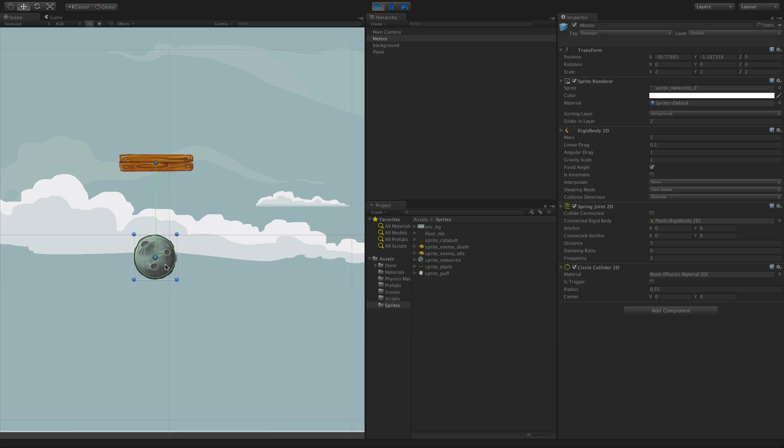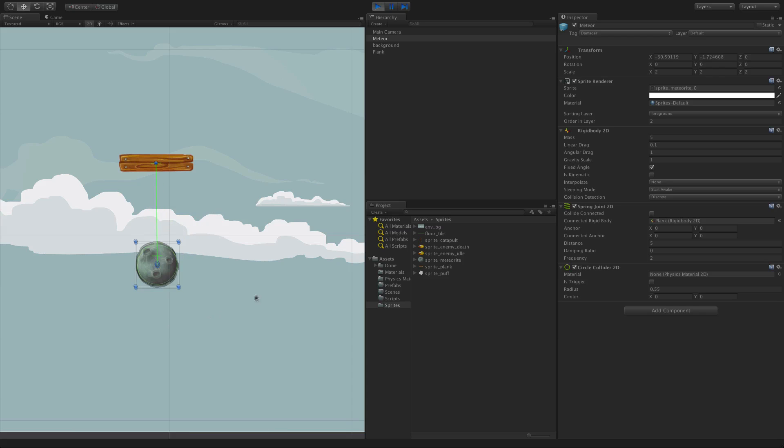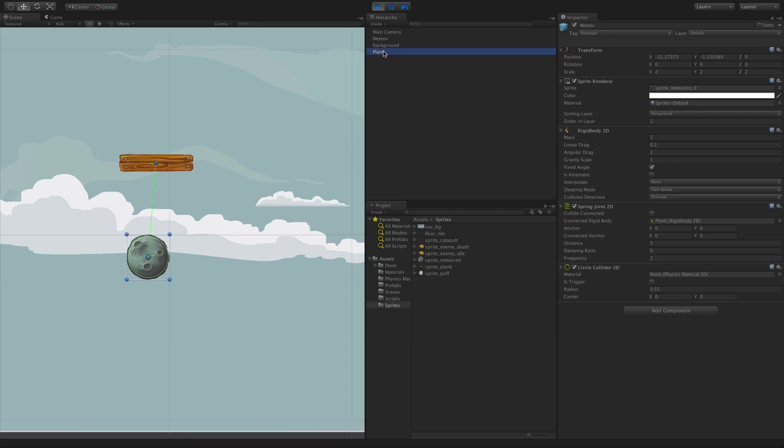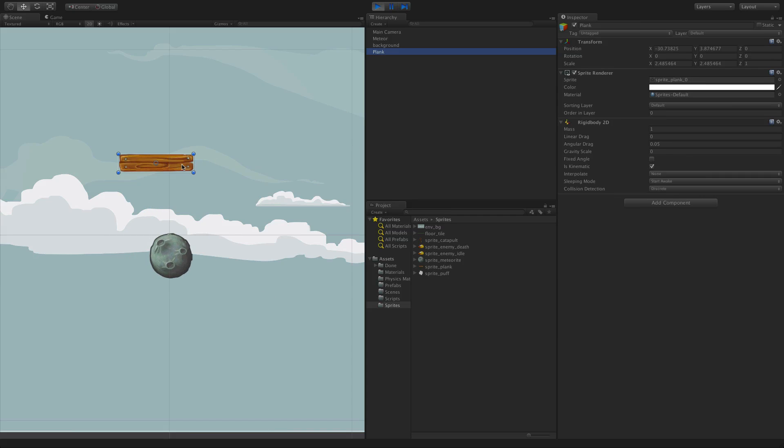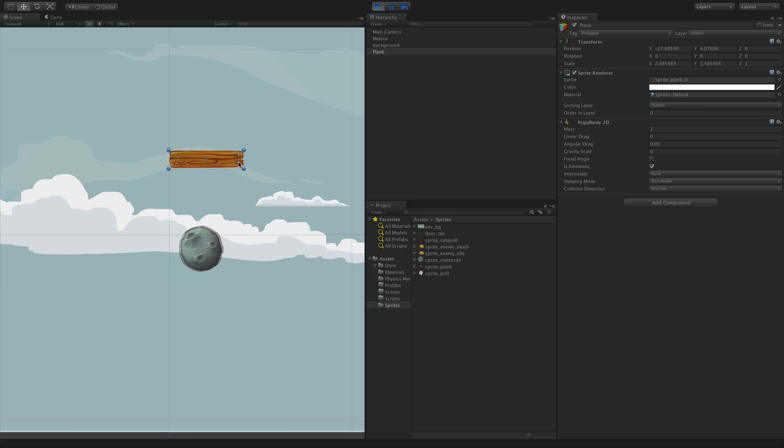If I move the meteor, the spring reacts, and if I move the plank, the spring continues to act on our meteor.